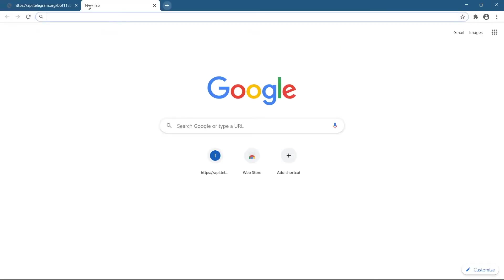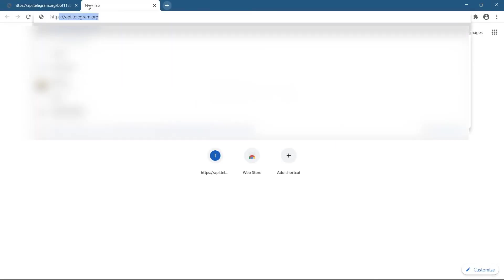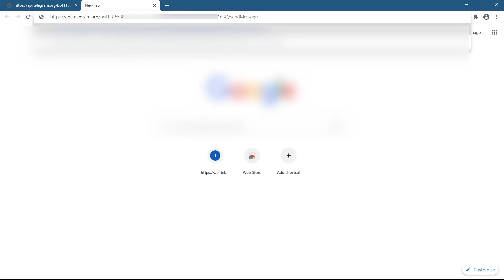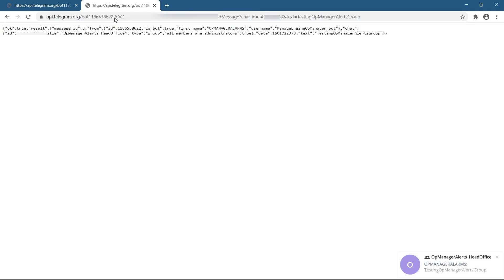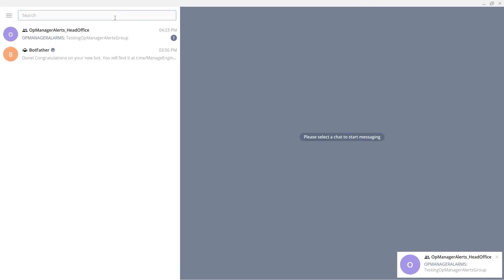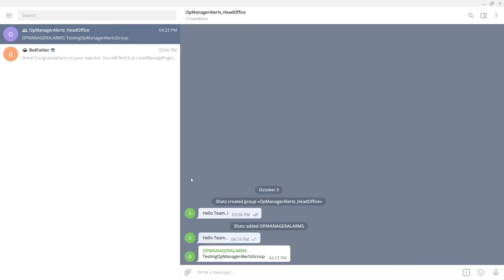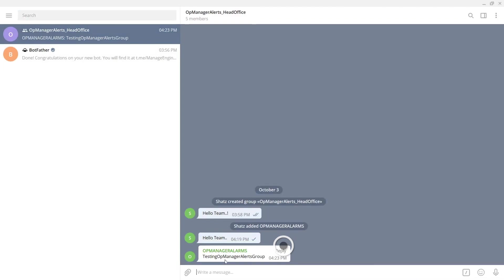To check the token, enter the following URL after updating it with the bot token and chat ID copied a while ago. Check if the message testing OpManager alert we entered is delivered to your Telegram group.